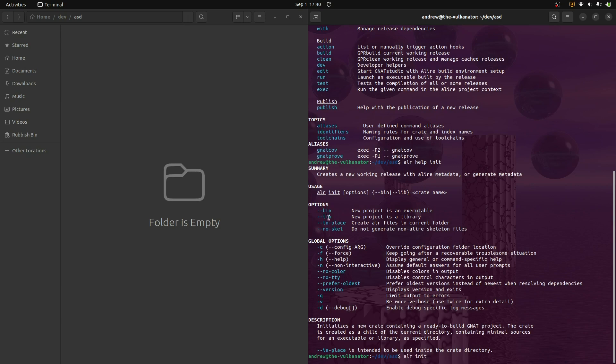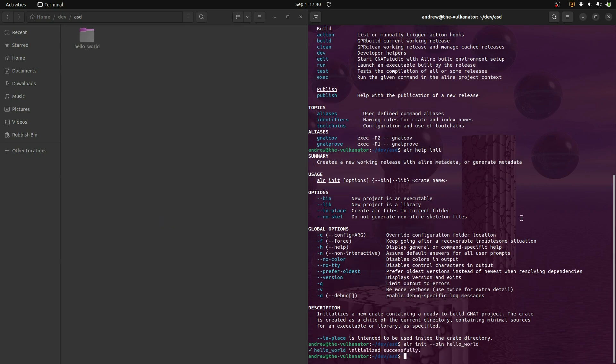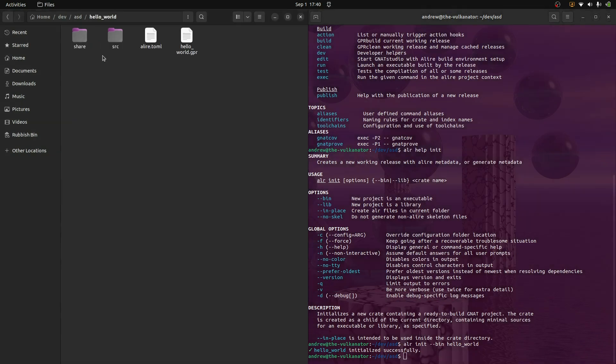So init in this case. And we have all of these options here. So what I want to do is I want to say, okay, ALR init. And then I want to produce a binary, an executable, as opposed to a library or anything else. And I don't think I need any of these other options. So I'm just going to call this hello world. Okay. So as we can see, this is being created here.